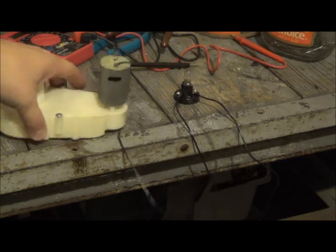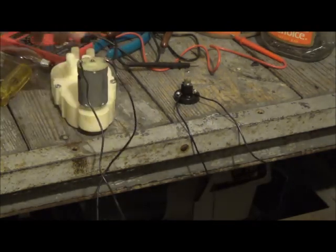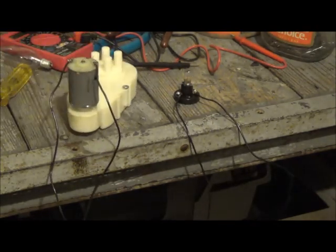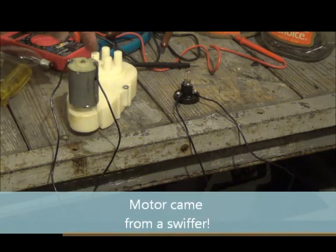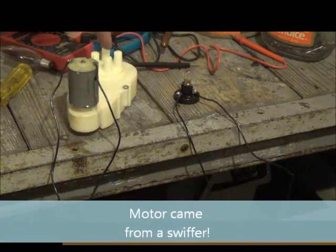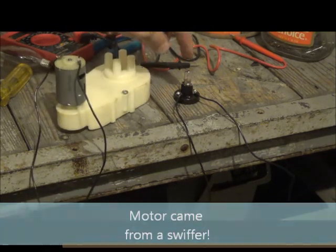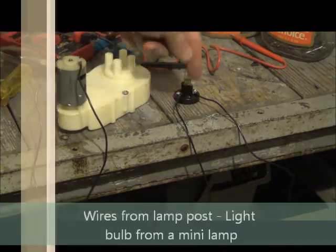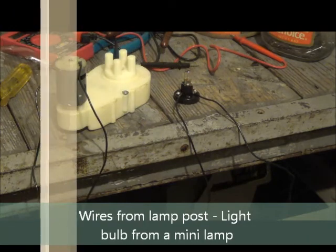I've got this little contraption rigged up. A little motor, some gears in here, and just a tiny little light bulb and some wires.